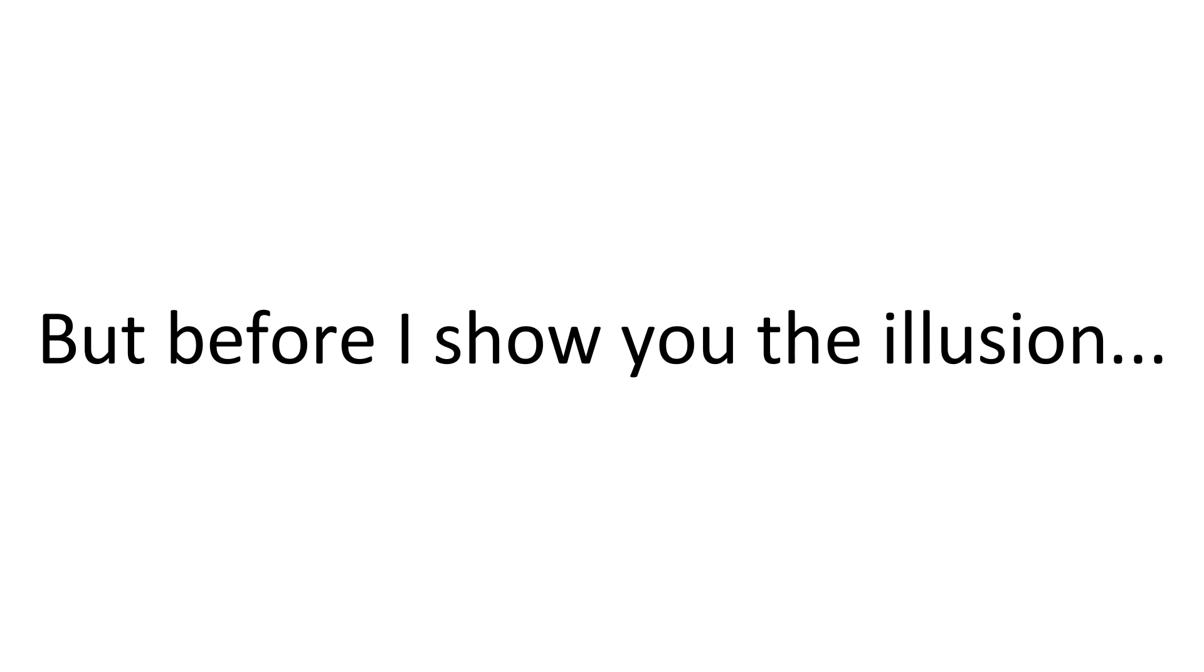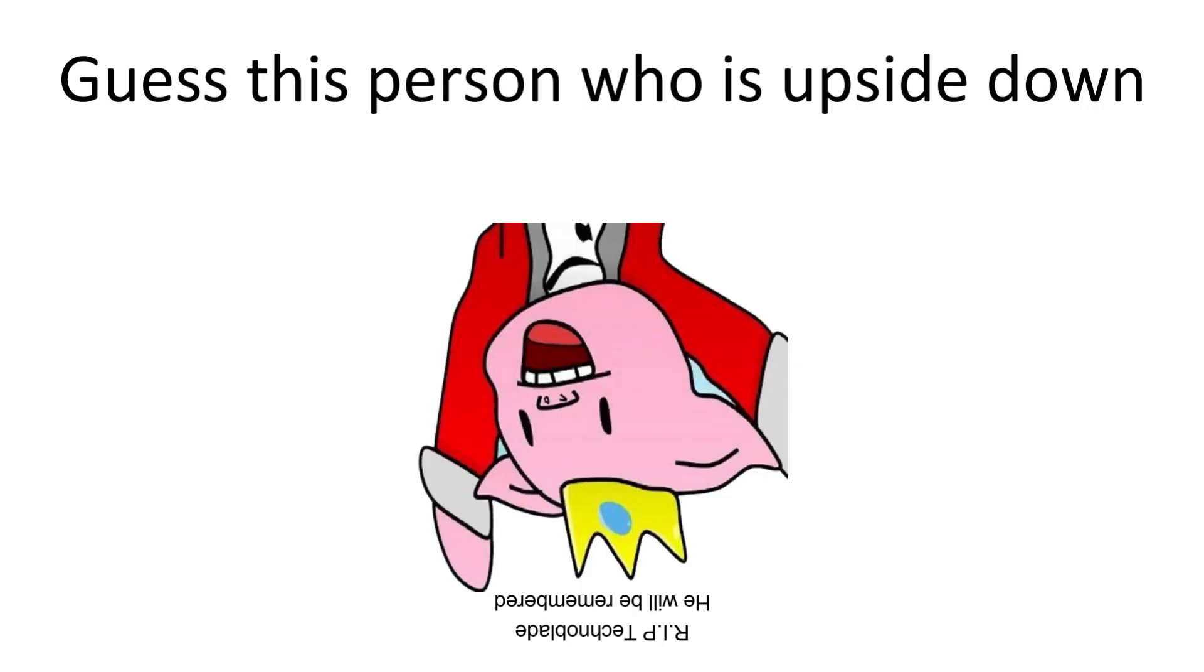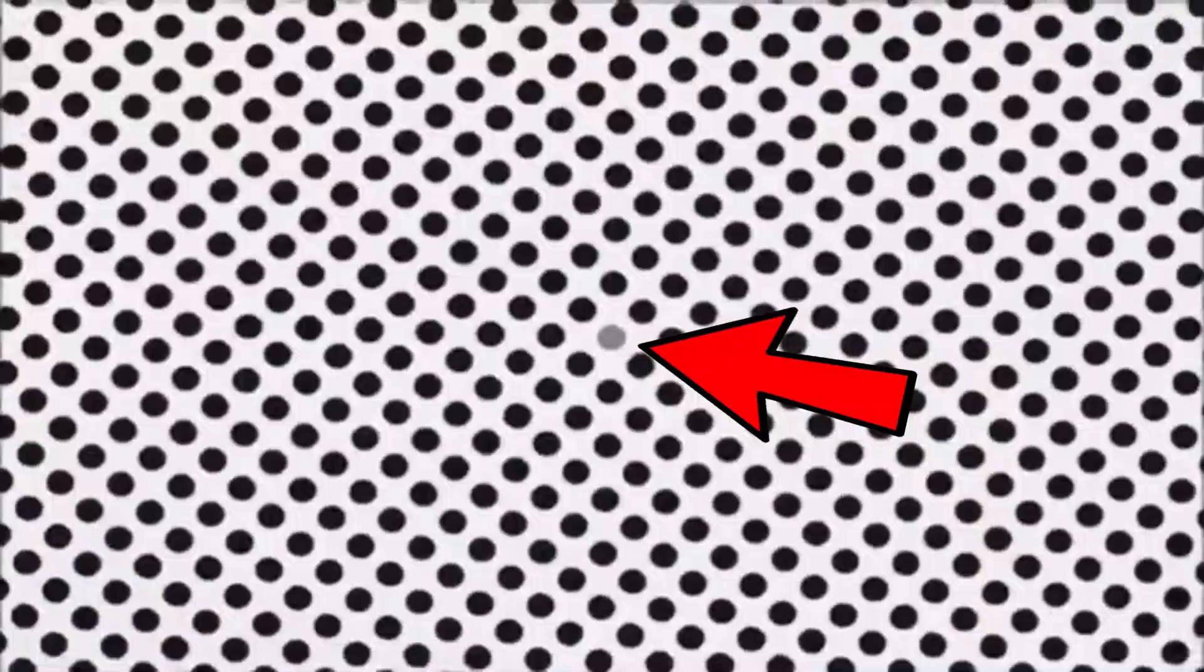But before I show you the illusion, guess this person who is upside down. Now I will show you the illusion.